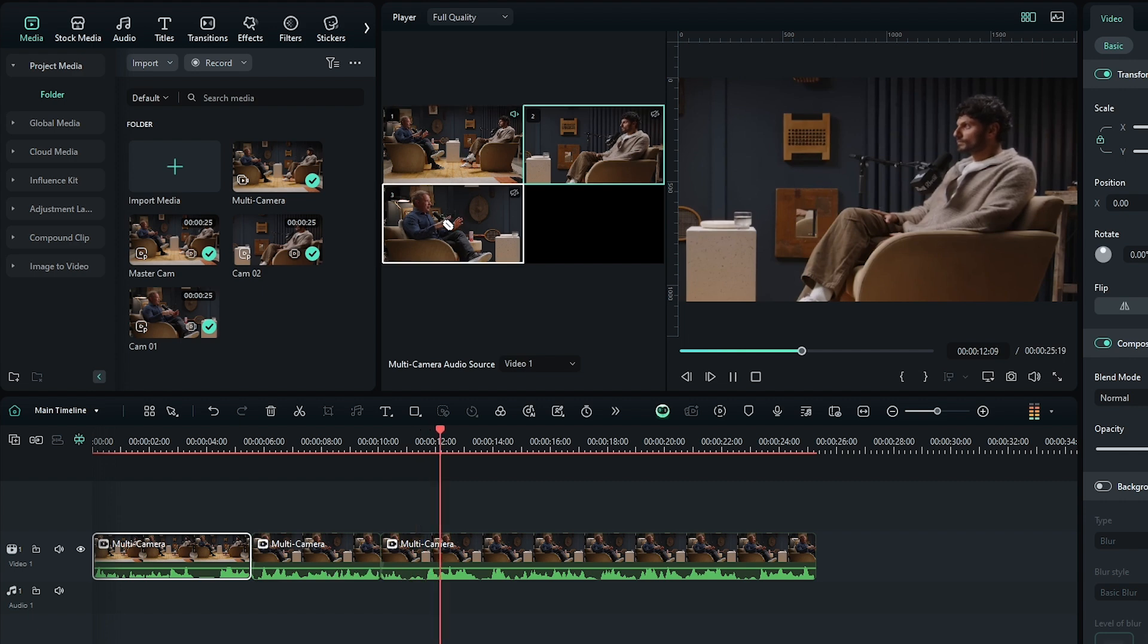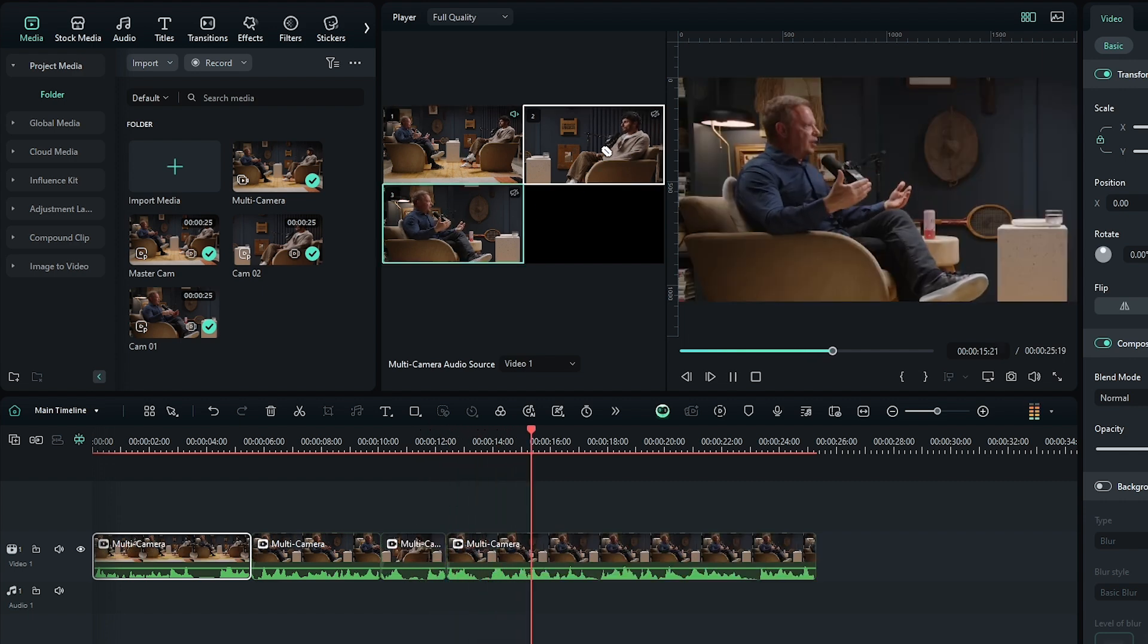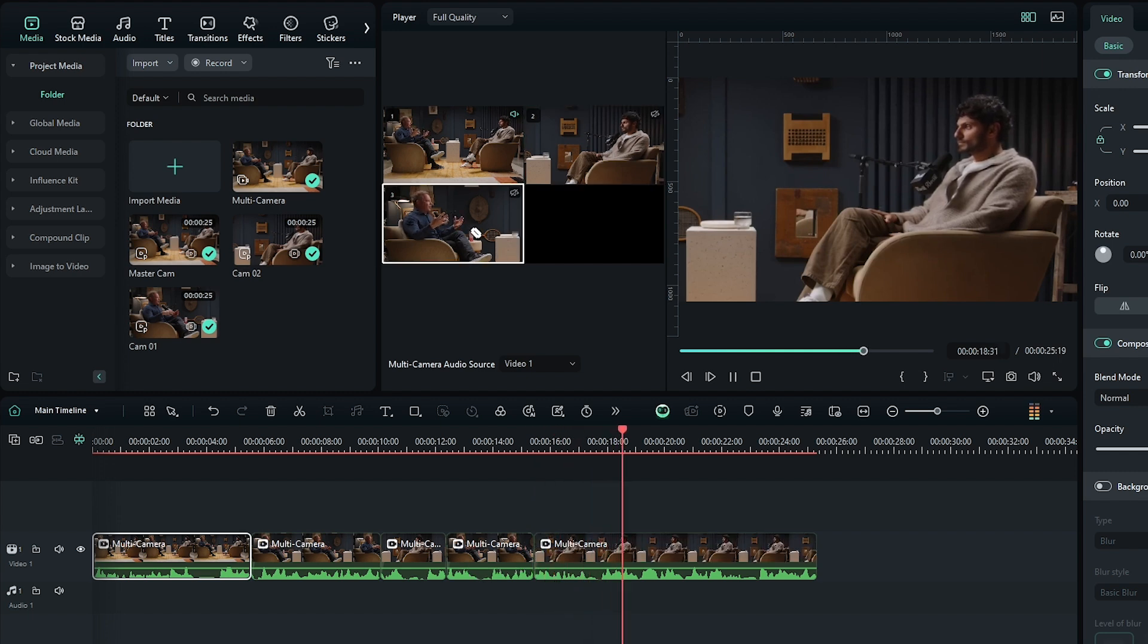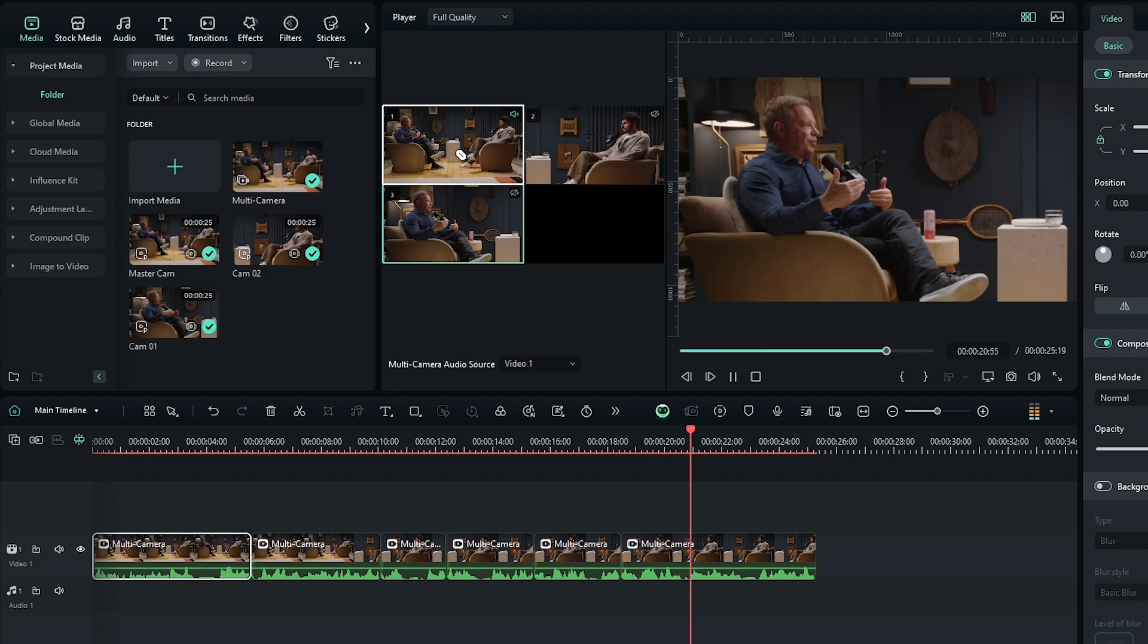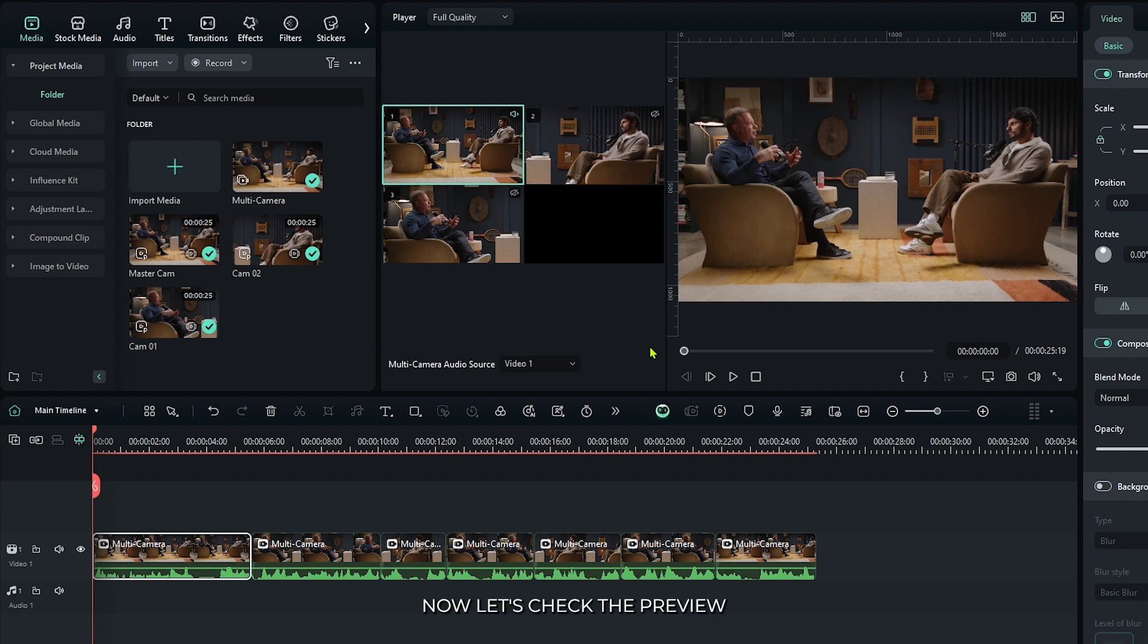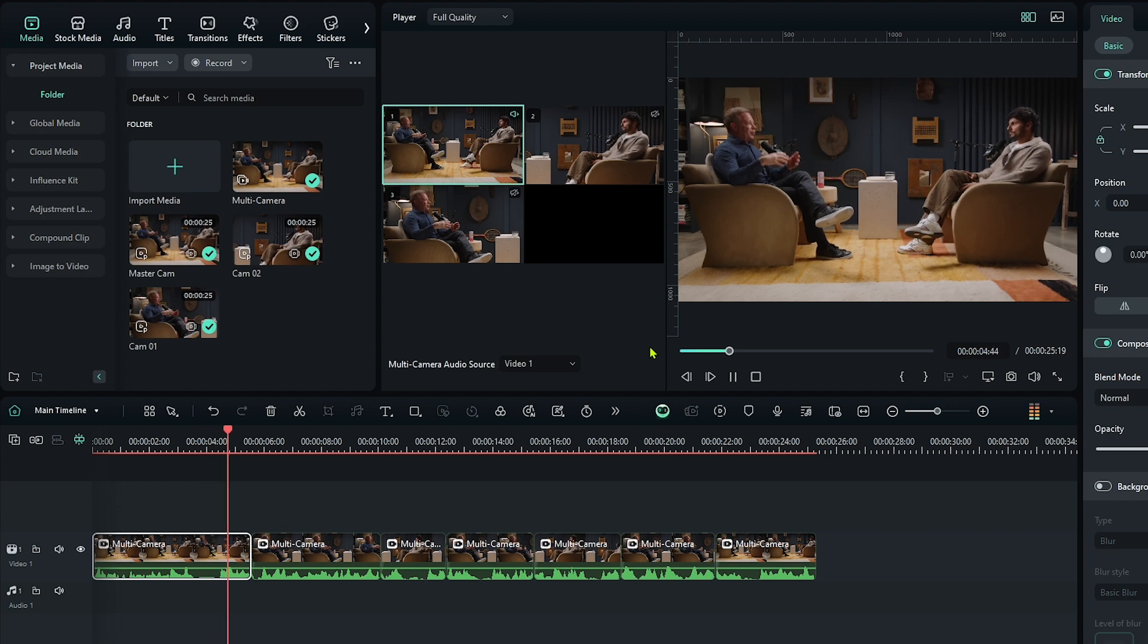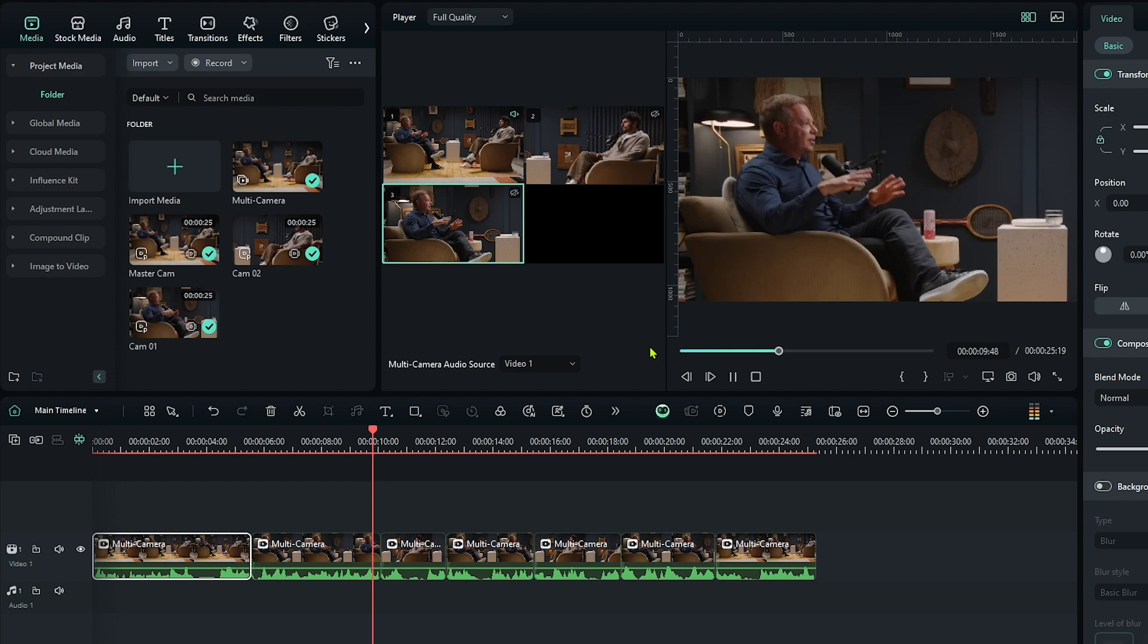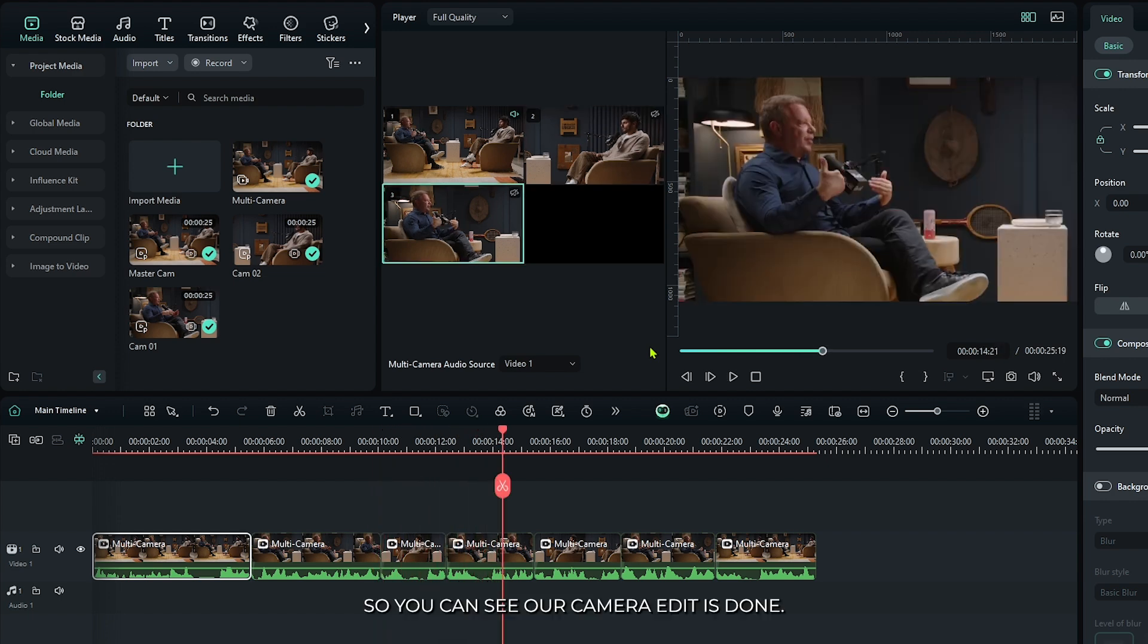Continue playing and selecting cameras as needed. Okay, now let's check the preview. So you can see our camera edit is done.